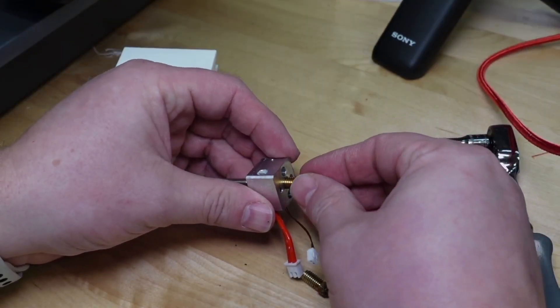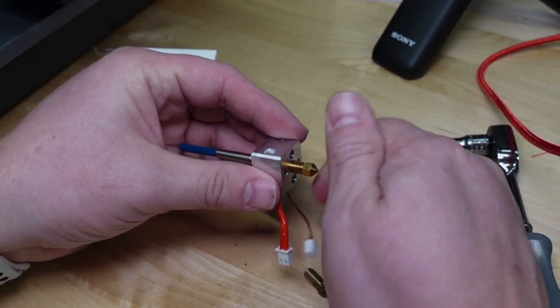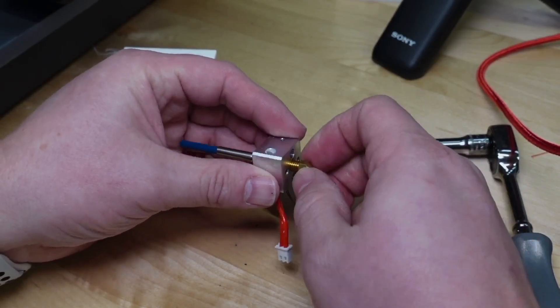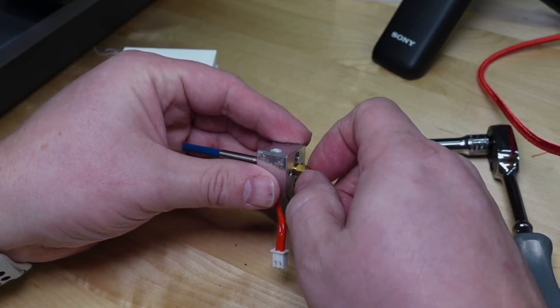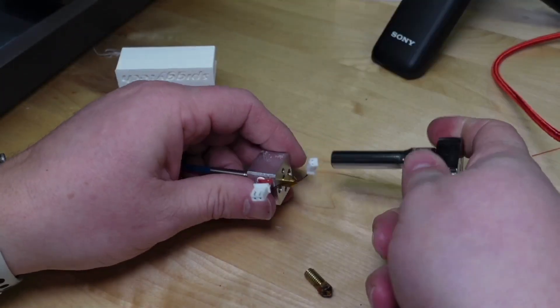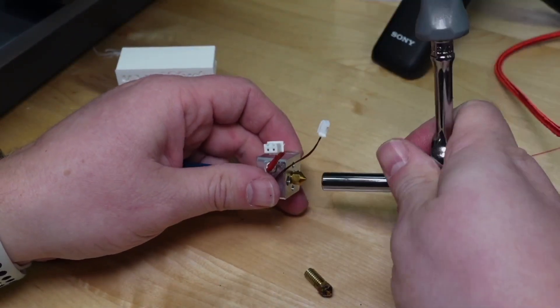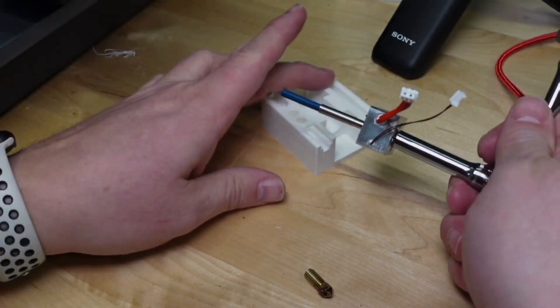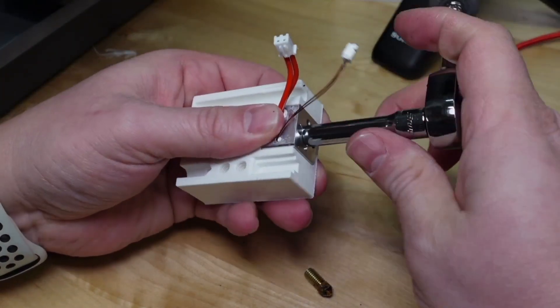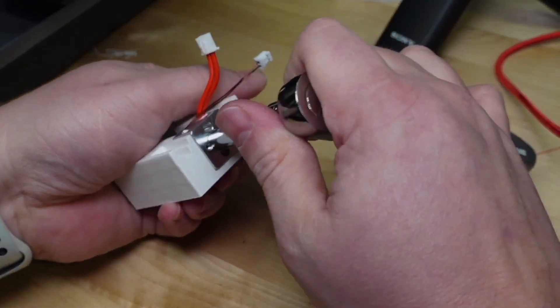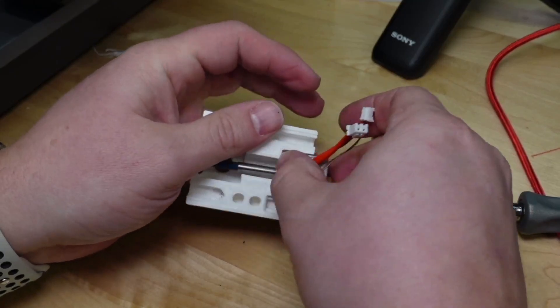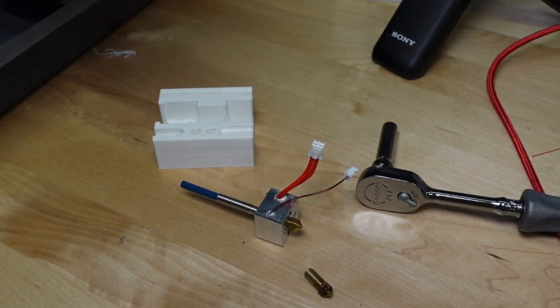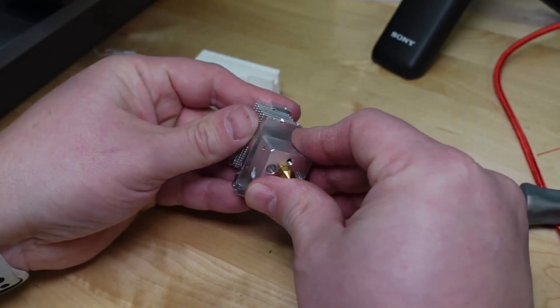I hand tightened the new nozzle to ensure that I didn't cross thread it. I attached the heat sink so I would not lose any parts.